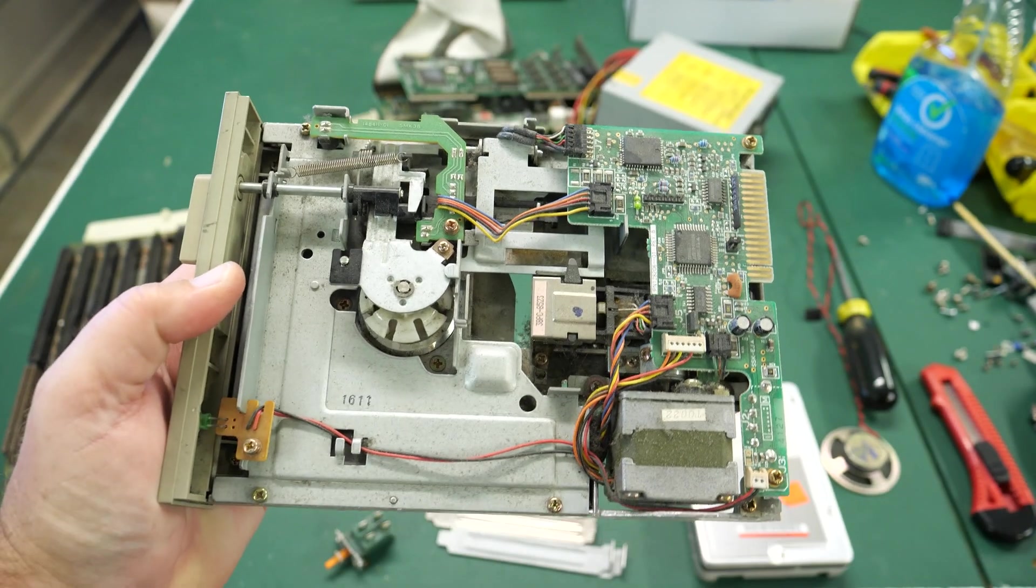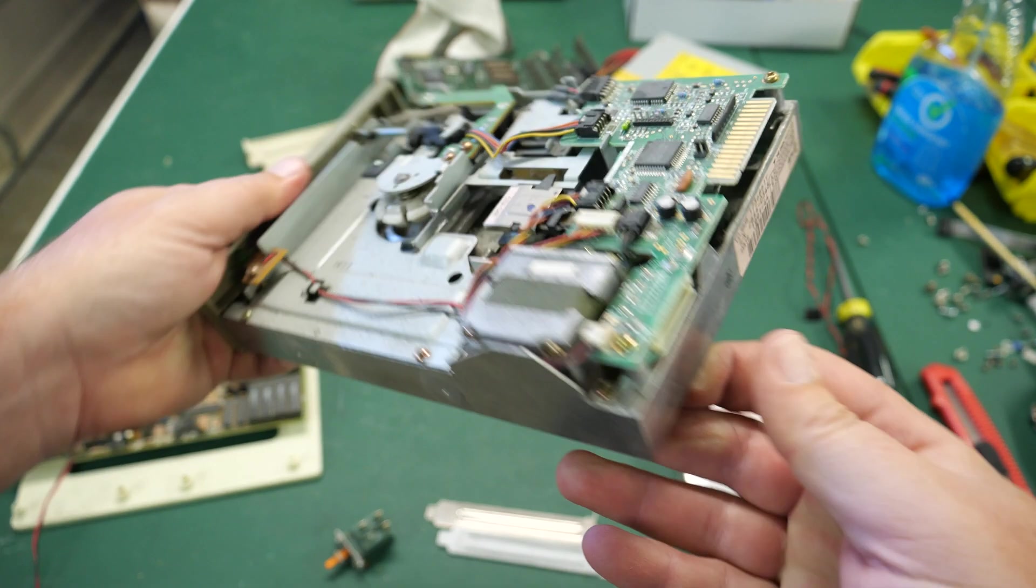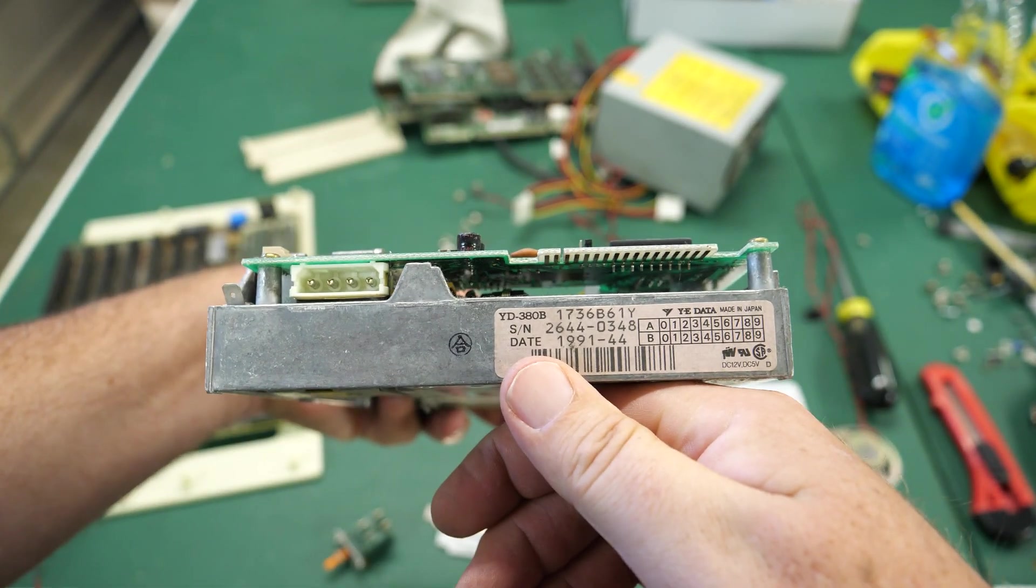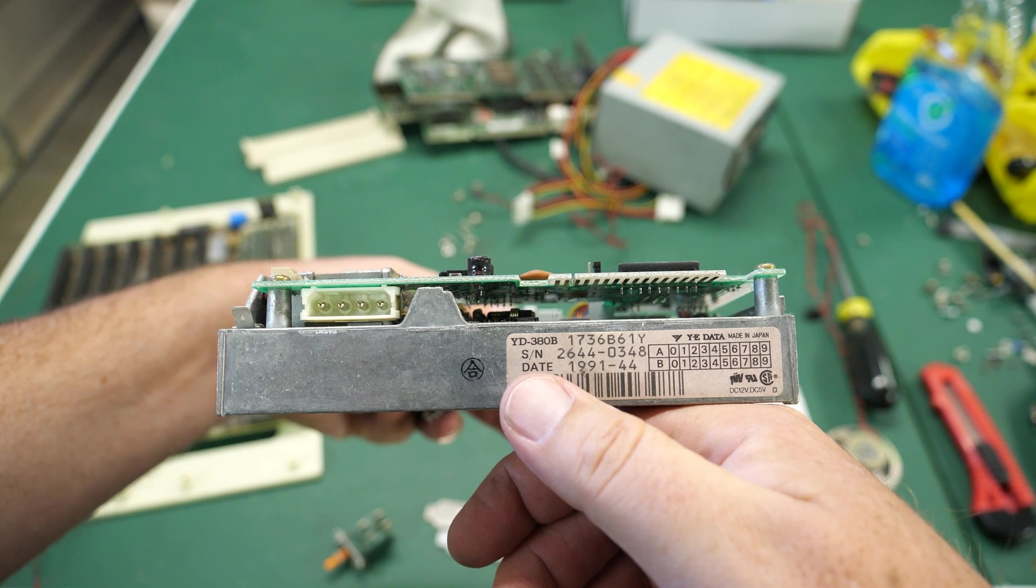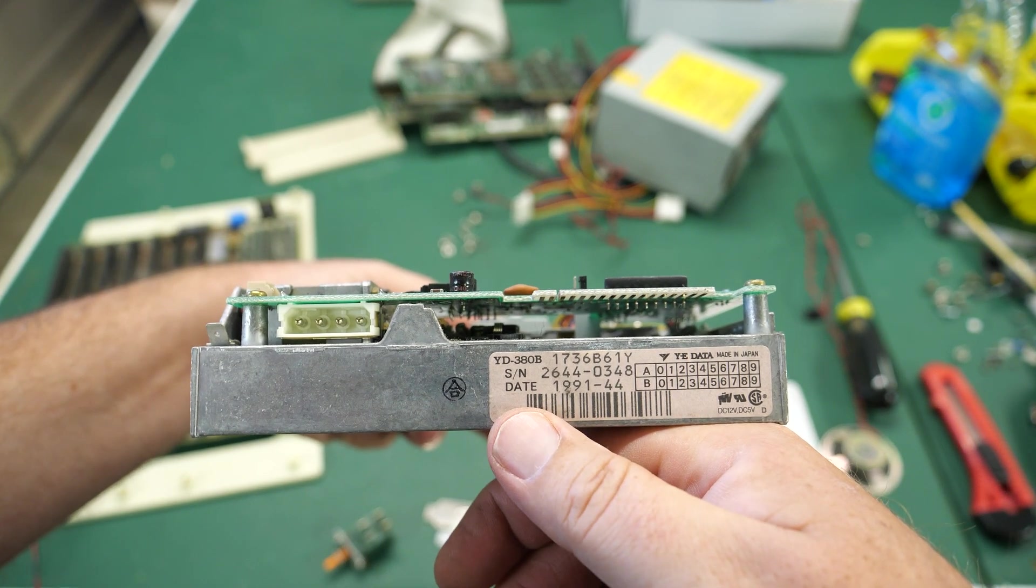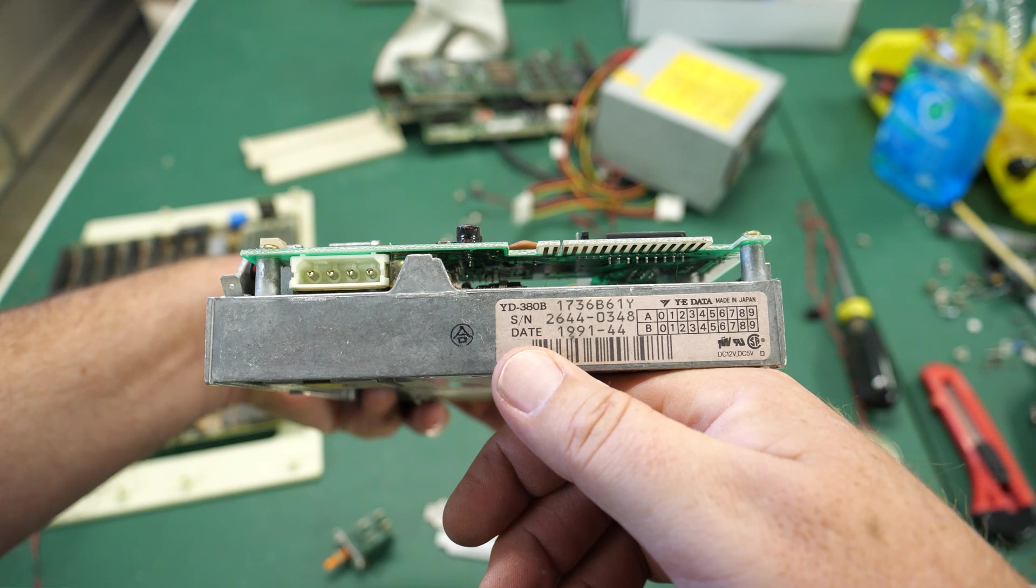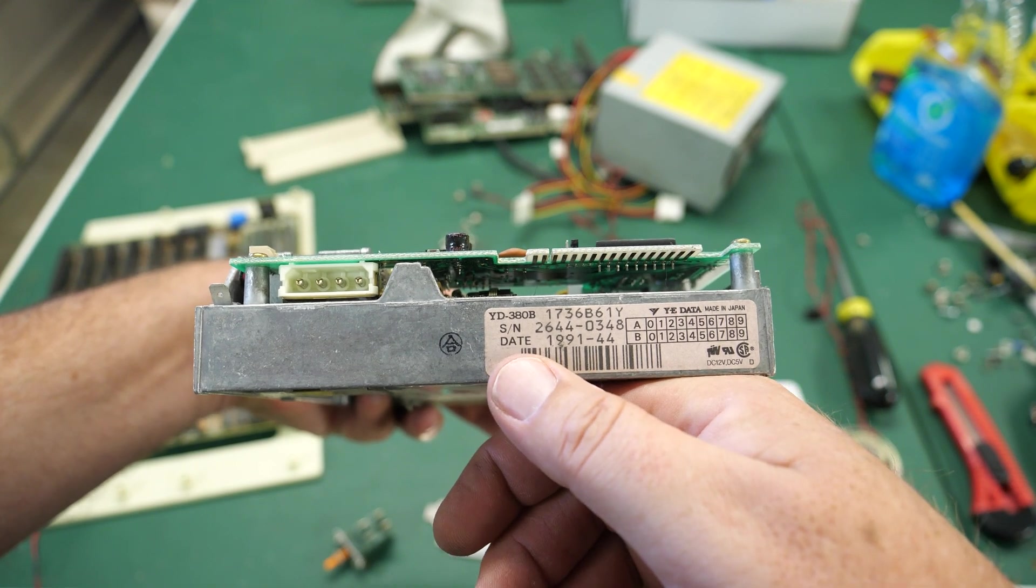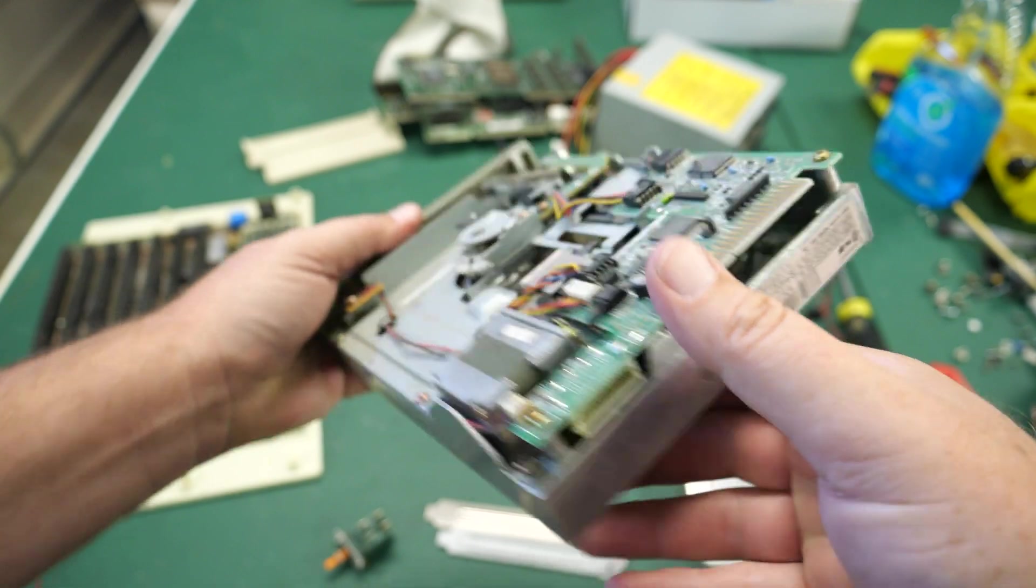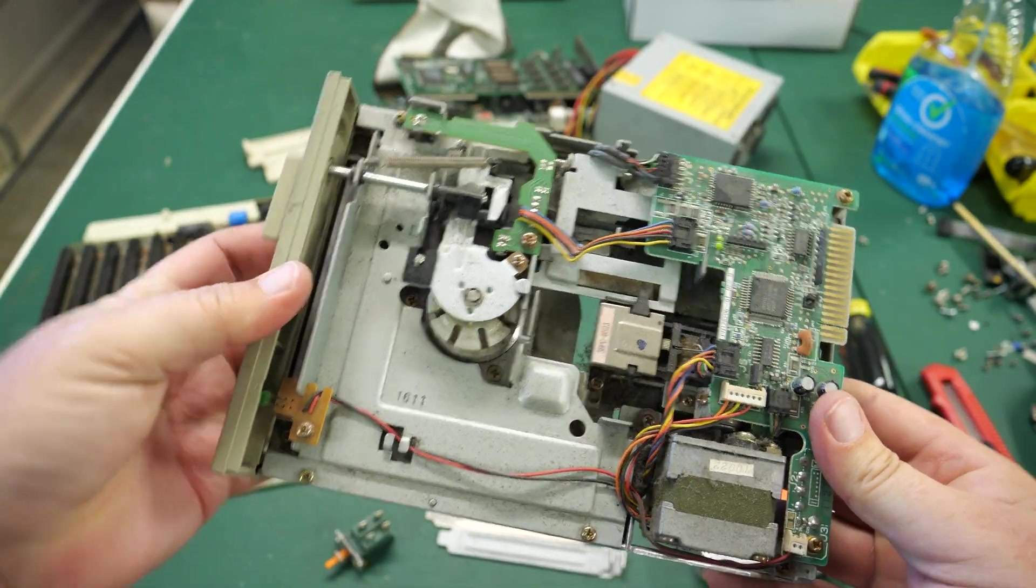And there was also this YEE data floppy drive. This is a YD-380B, I believe this is a dual speed floppy drive. It also supports I believe 1.2 meg. This is from 1991 so we'll have to see if this works too.